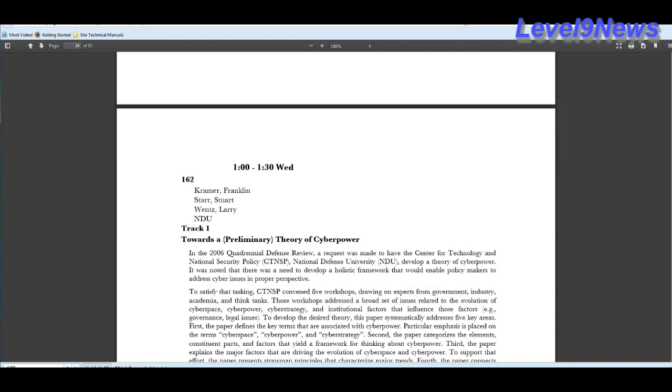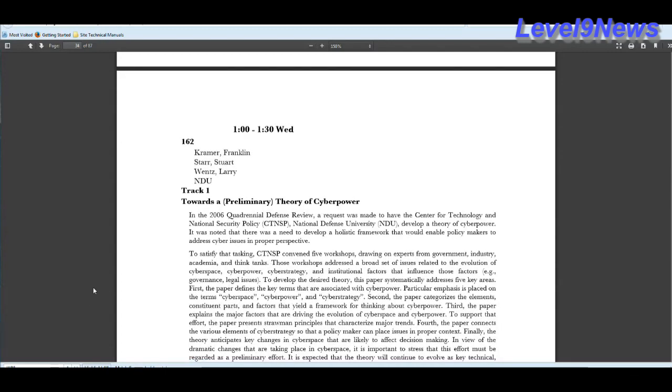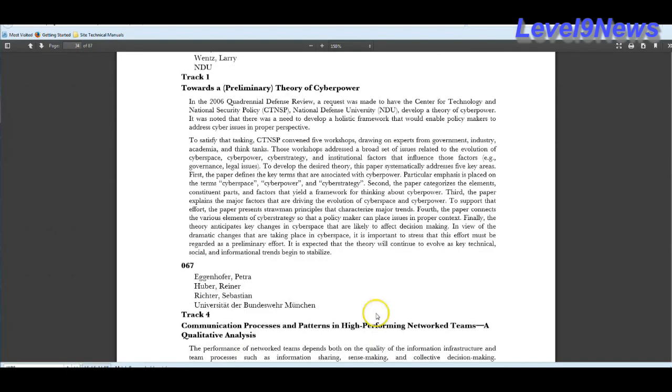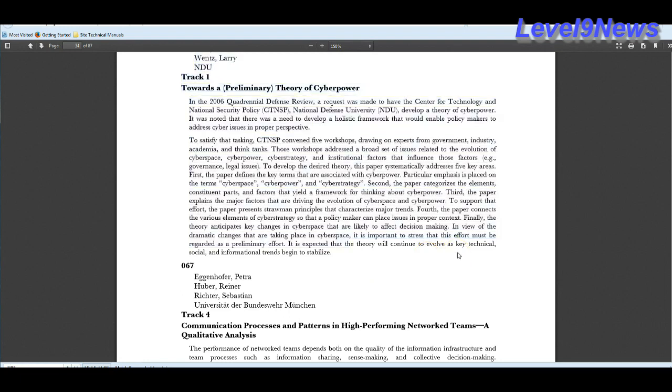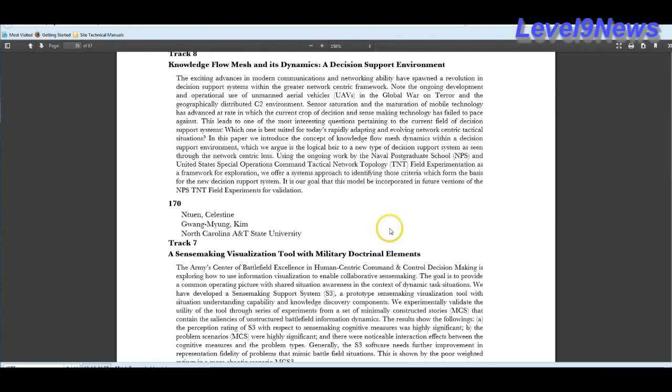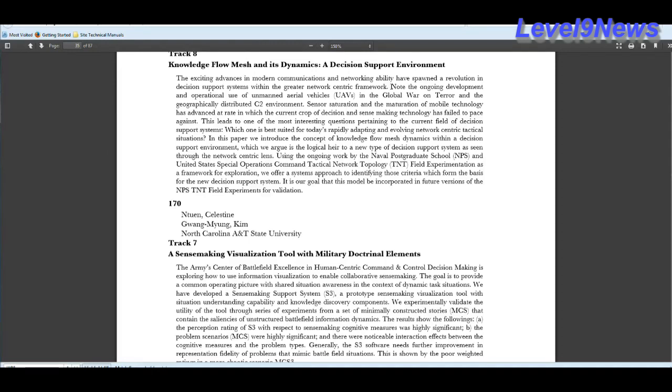Jade addresses the fact that as the enemy adapts to our technology and finds methods to minimize the exposure, the kill chain had to be compressed from hours to seconds. Obvious impediments to the fast-time-sensitive targets, engagement, are aircraft strike time and administrative delay in the kill chain. Moving toward the theory of cyber power, and I venture to say this is no longer a theory. This aspect of the JADE program places a particular emphasis on cyberspace, cyber power, and cyber strategy. It goes on to explain that it's expected that the theory will continue to evolve as key technical, social, and informational trends begin to stabilize.